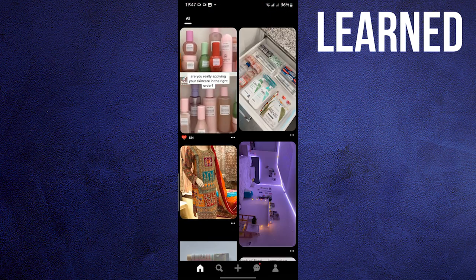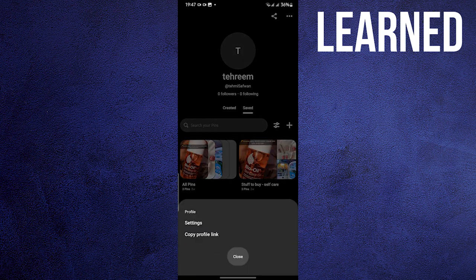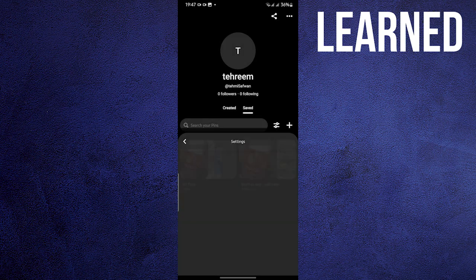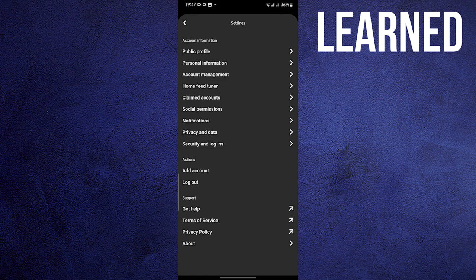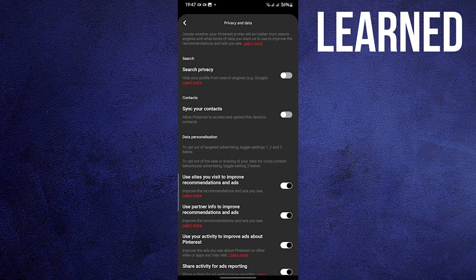Once on Pinterest, open your profile in the bottom right. Tap the three dots on the upper right as well. Now click on Settings. Once in Settings, go to Privacy and Data.